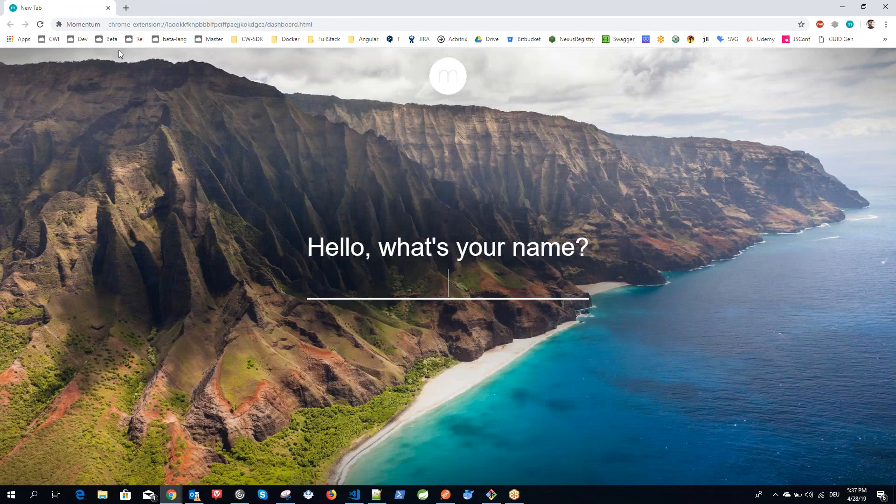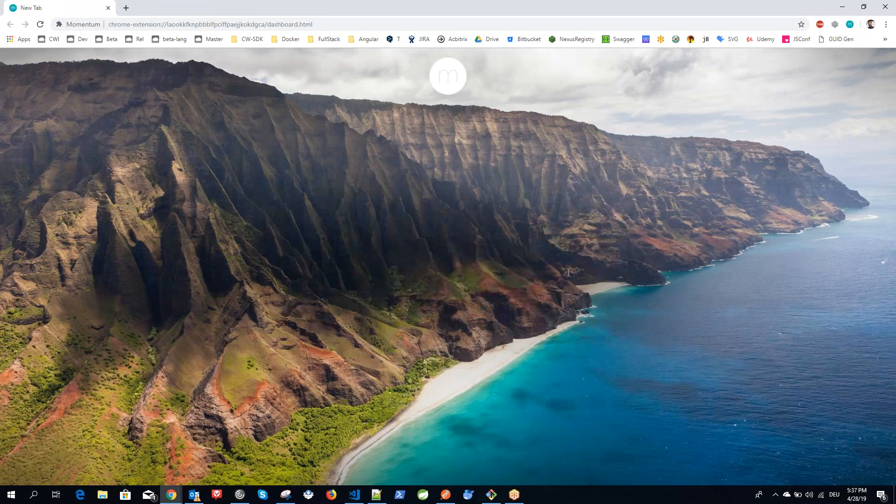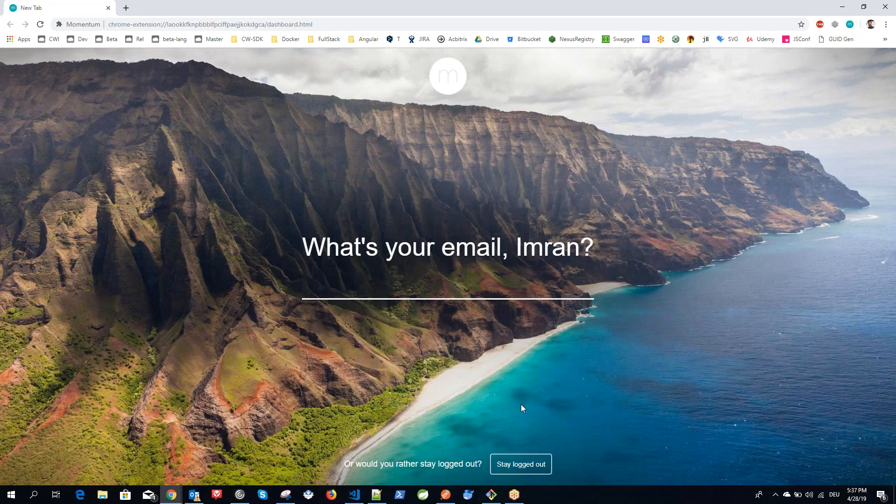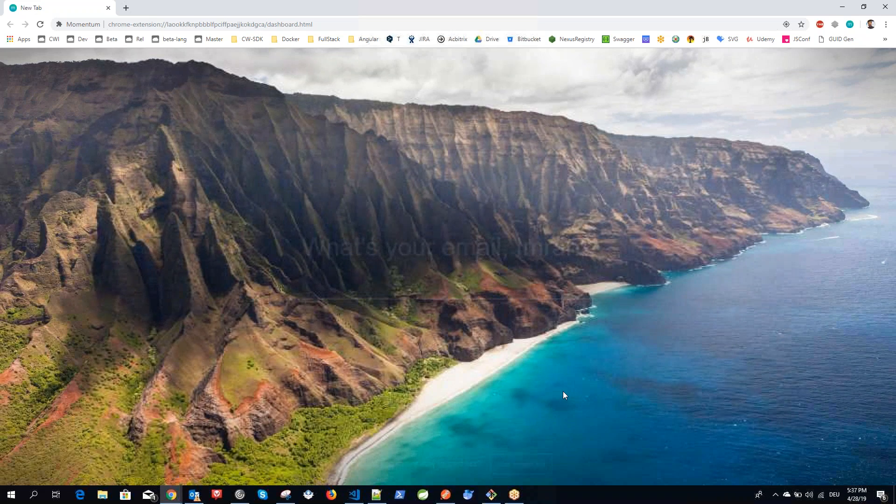I can just close it for now. What it says is, what's your name? You can just type whatever your name is or any nickname if you want, then press enter. It asks you for your email. I can just say stay logged out for now.